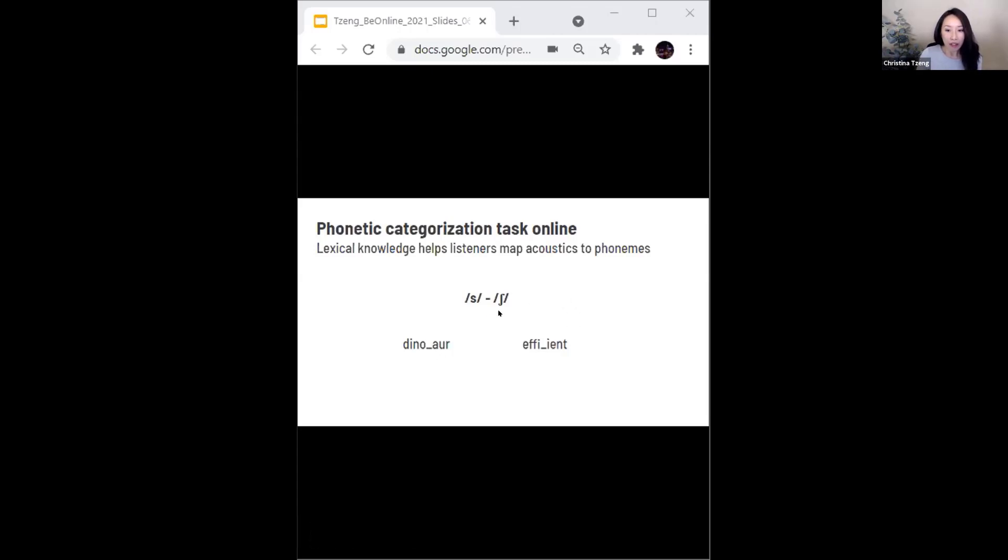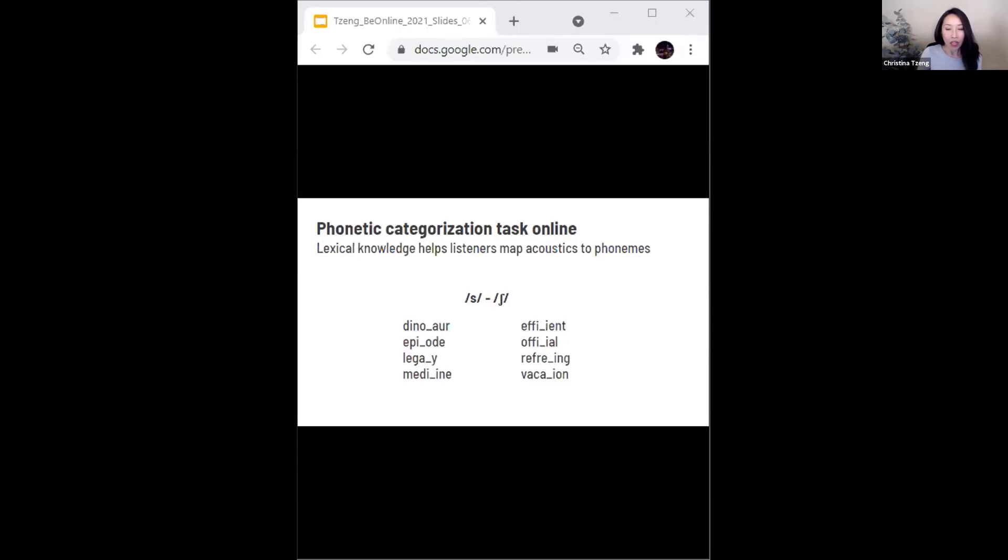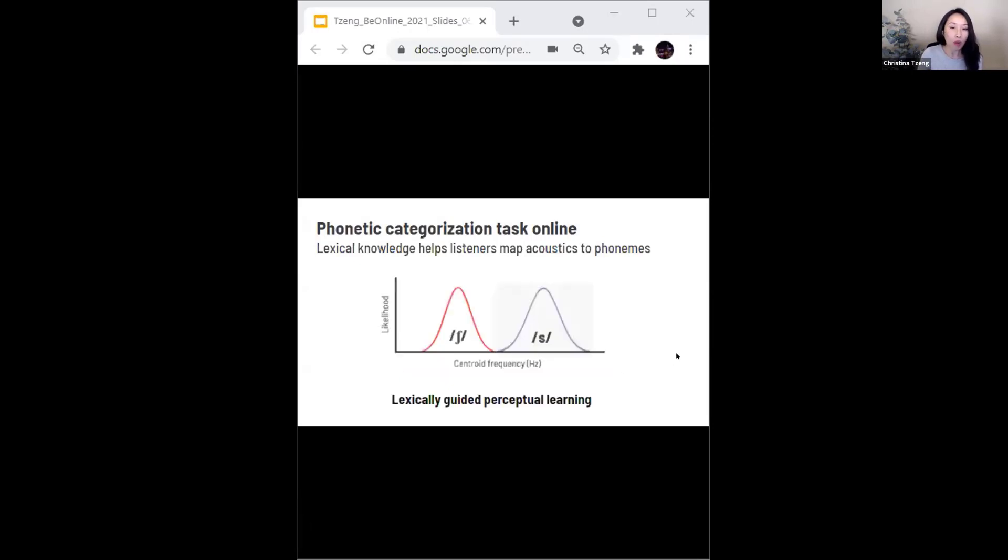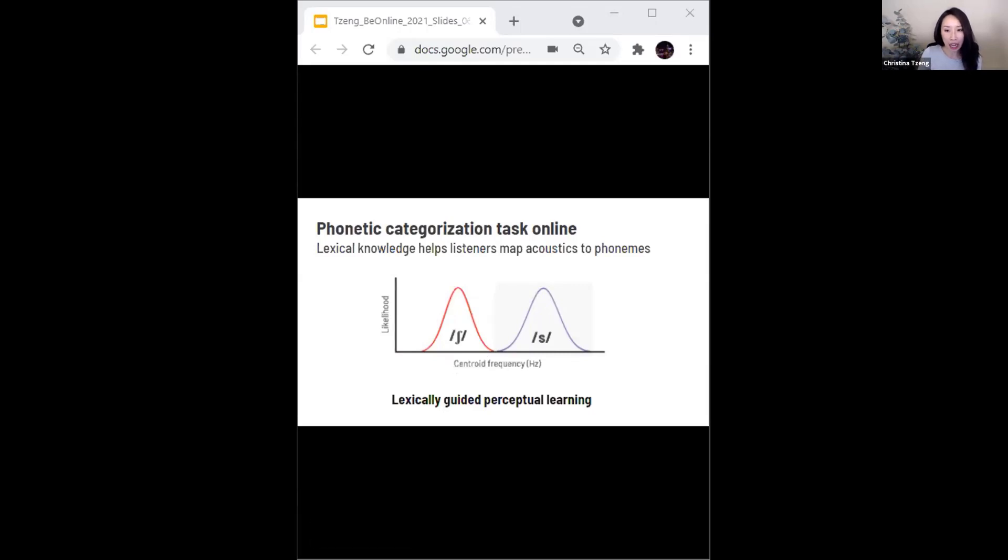But if that same ambiguous sound is instead embedded in the word on the right, the listener hears that sound instead as an s, as in efficient. So as listeners are exposed to these ambiguous sounds in stable lexical context that bias them to hear either s or sh sound, what we then see are changes in the listener's representations of their s and sh categories. These changes in sound category representation are what we call lexically guided perceptual learning.